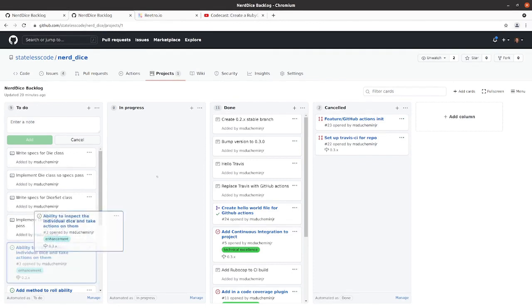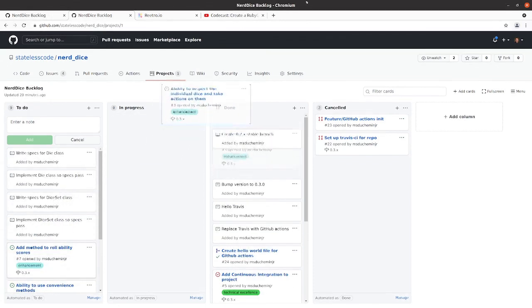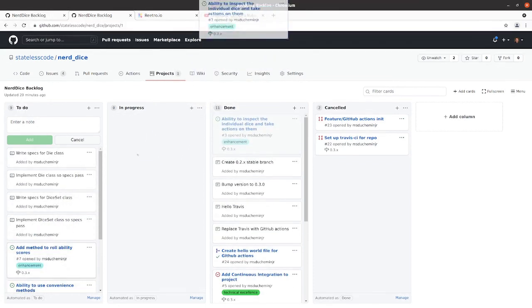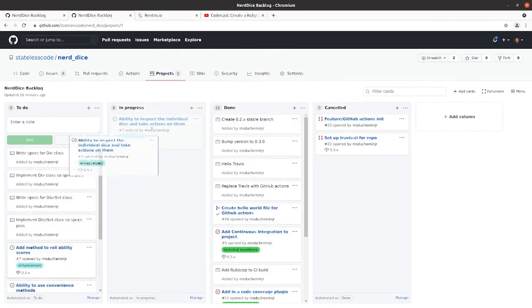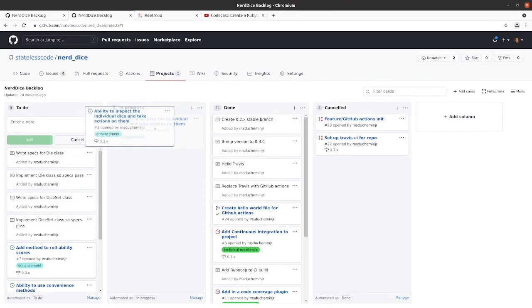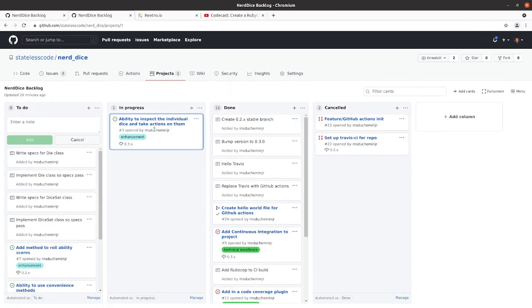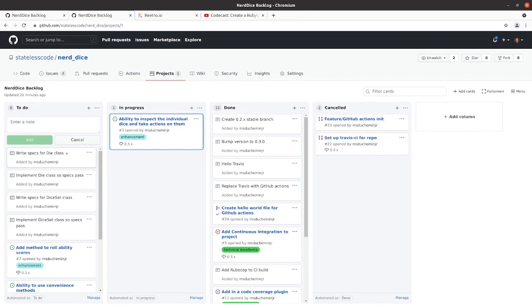I'll move this issue into in progress and we'll stop the recording here. And we'll pick up in our next episode to start writing those specs for our die class. And we'll go from there.